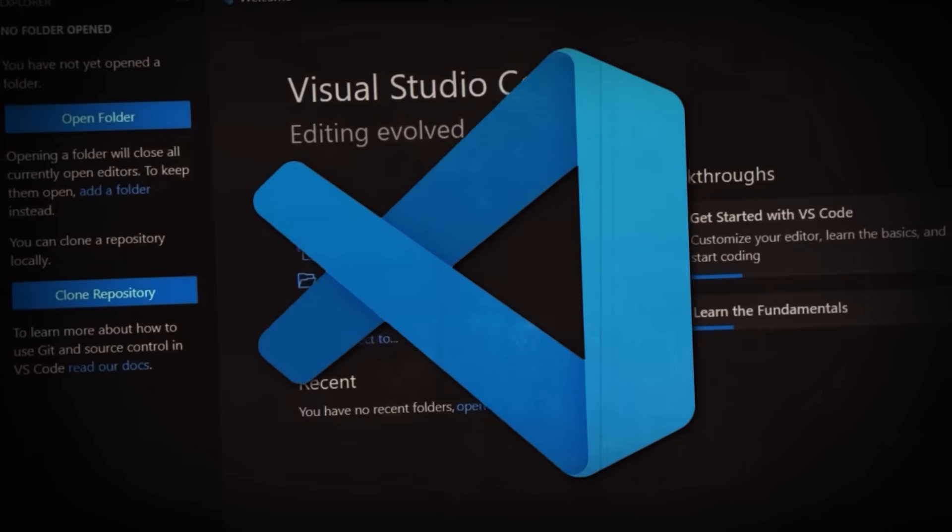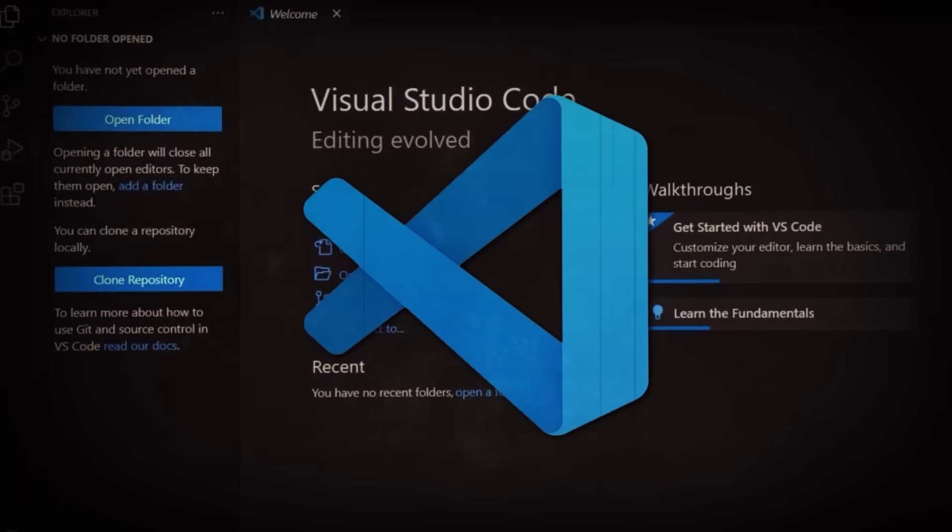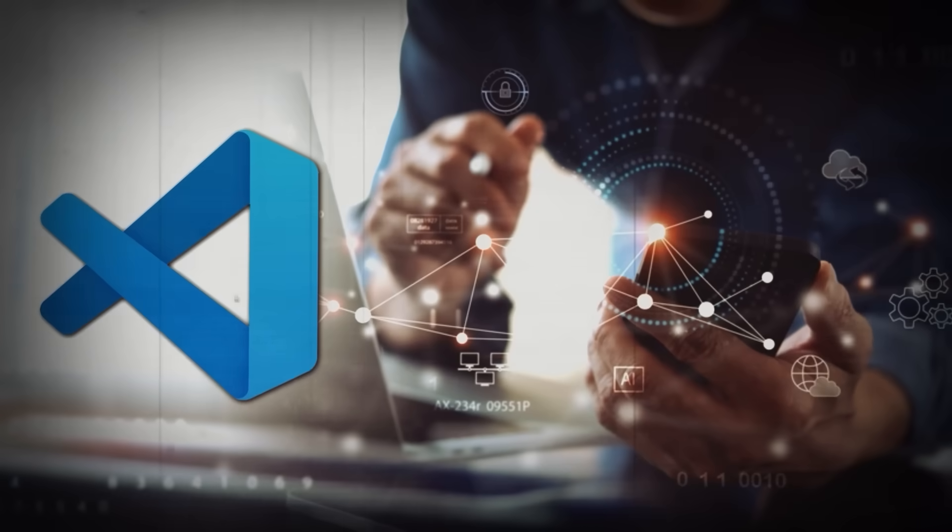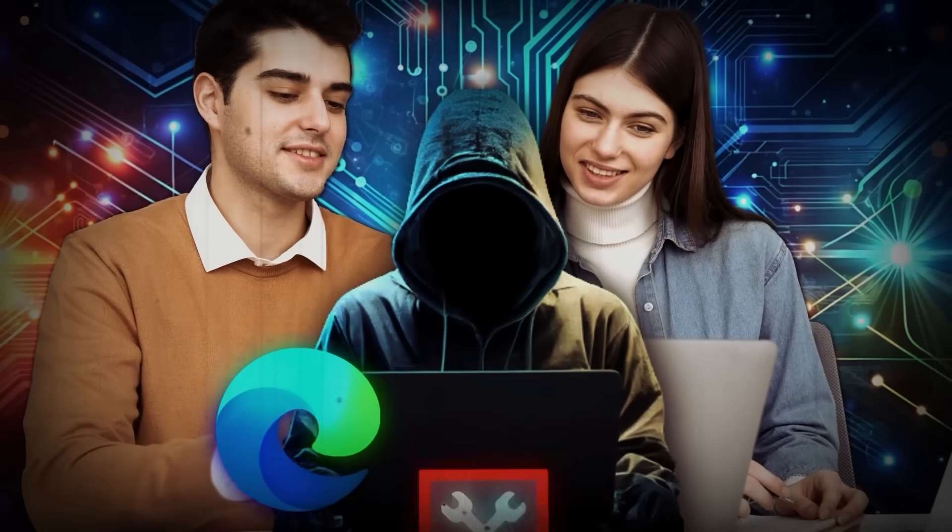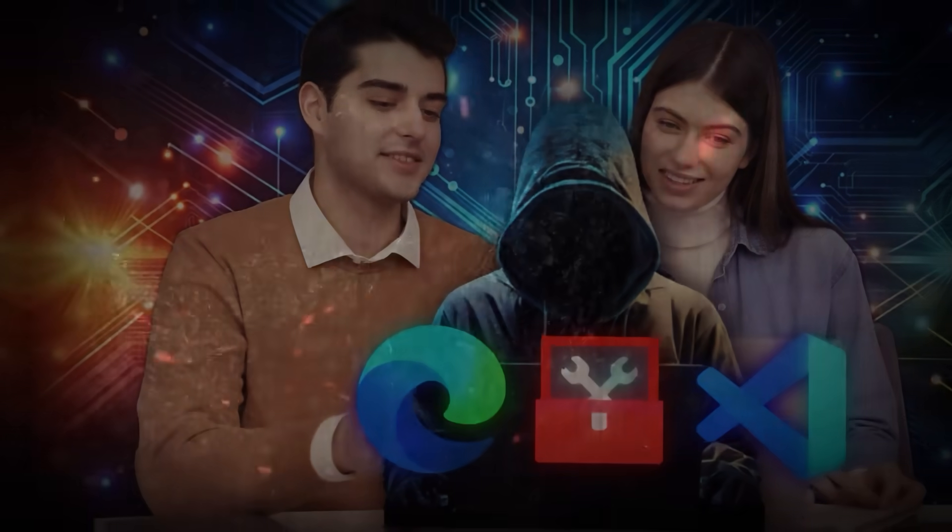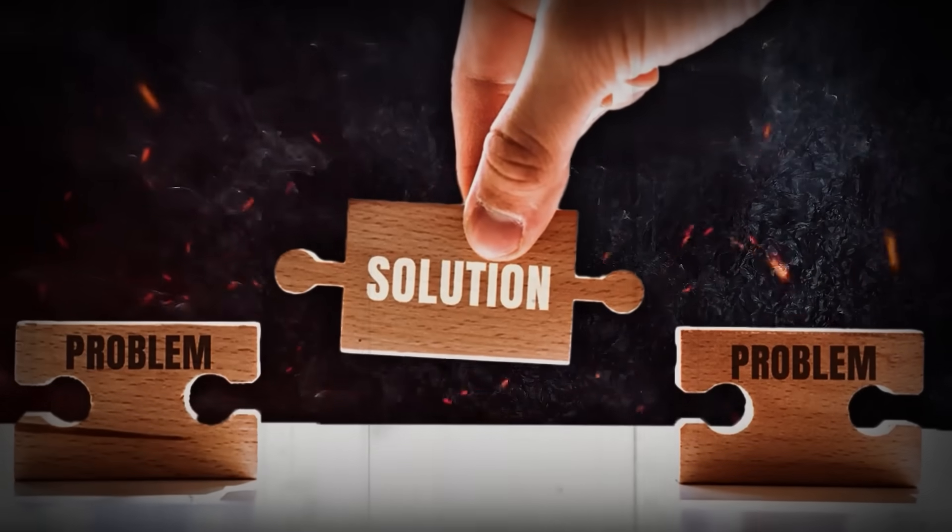When VS Code was first launched, it didn't just enter the market, it shook the foundations of the tech world. Developers quickly realized that this was more than just another tool, it was a solution to problems they hadn't even recognized.